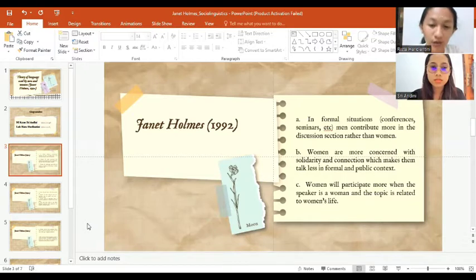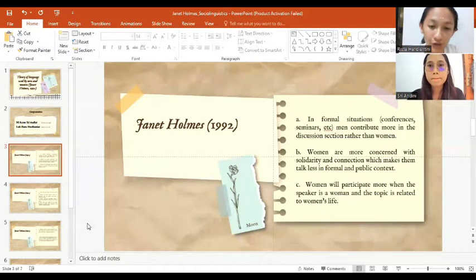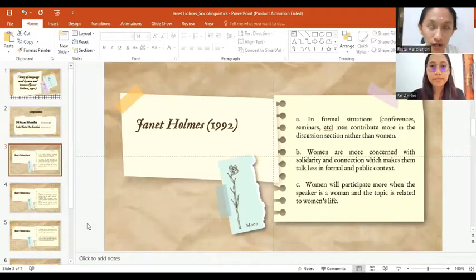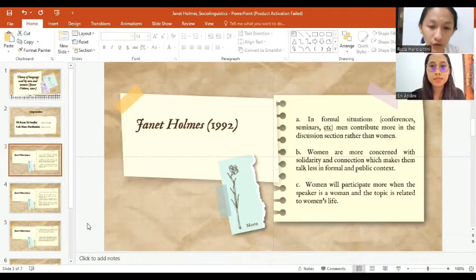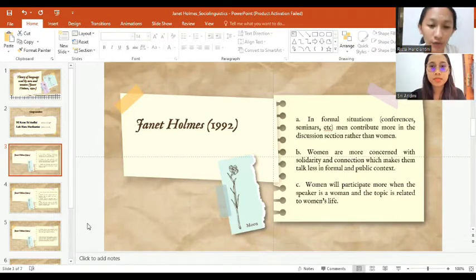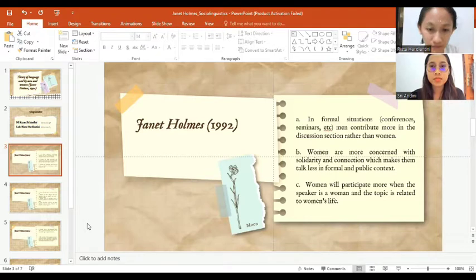She noted that in seminars or workshops which consist of 100 participants, men ask about 62% of all questions during the discussion. However, women talk less than men. That is the first theory.